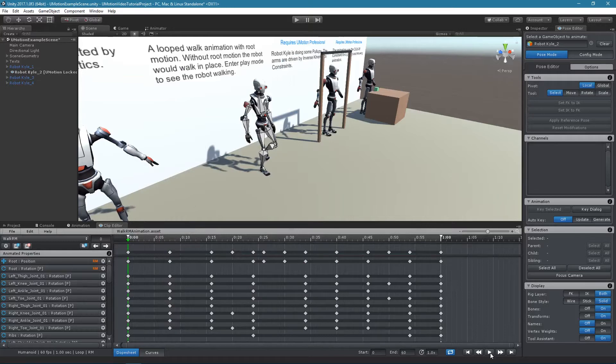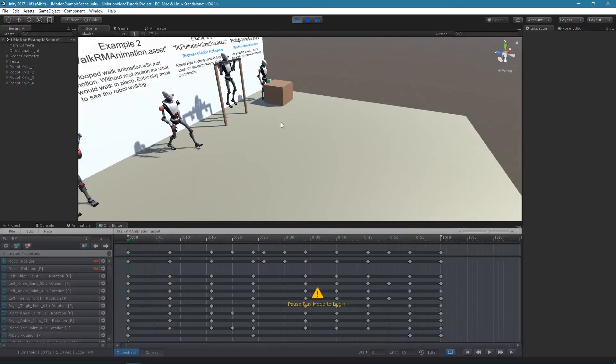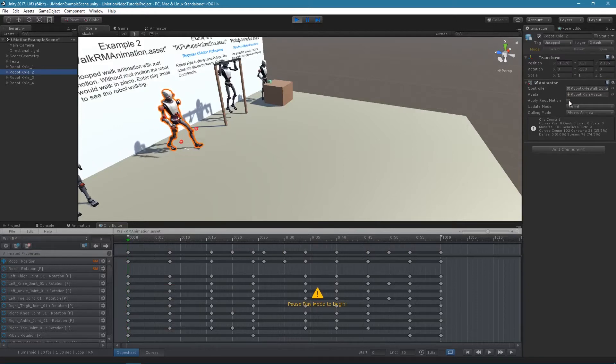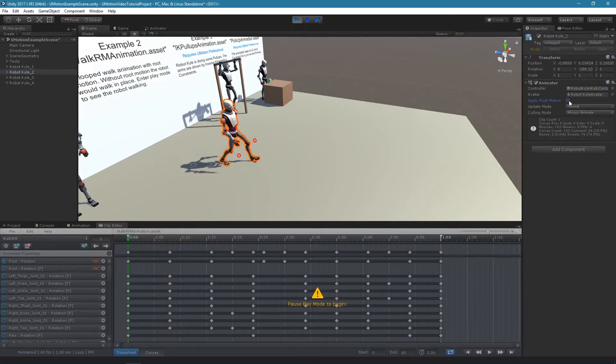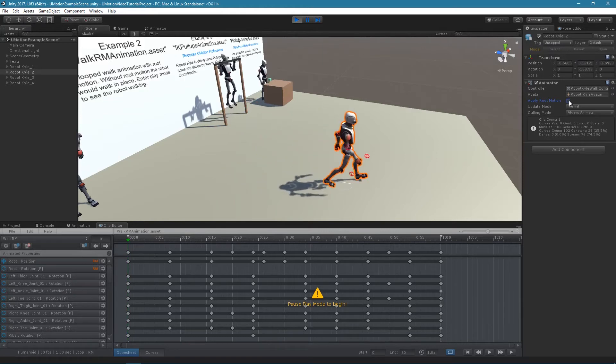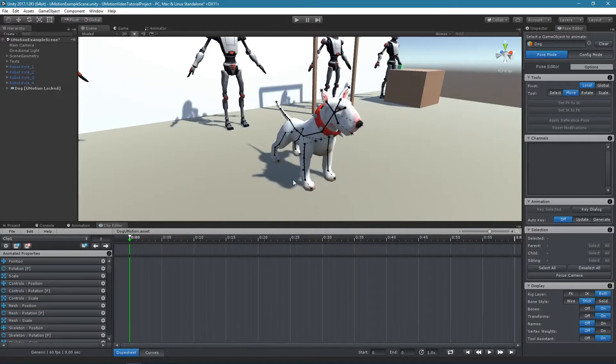To enable root motion when using the exported animation, the apply root motion setting needs to be enabled in the animator component of the animated game object.